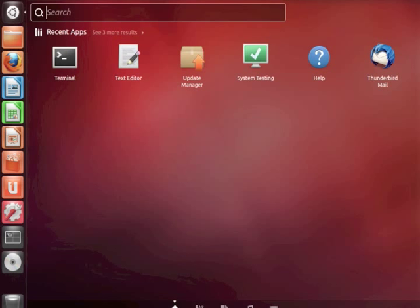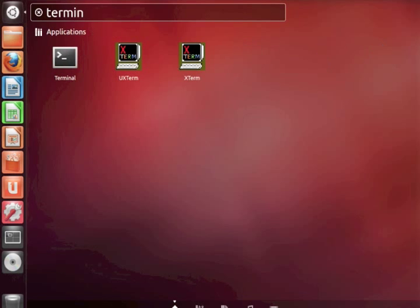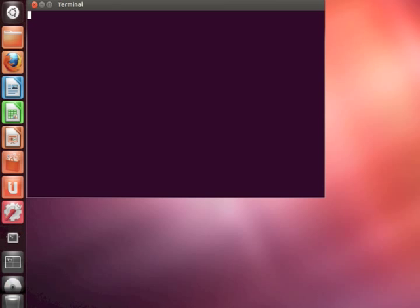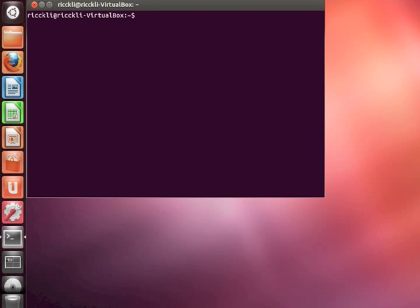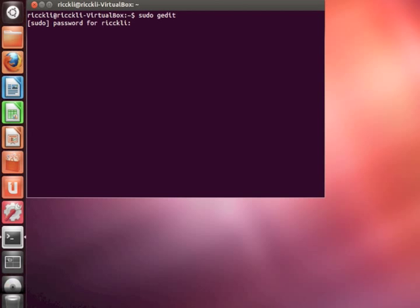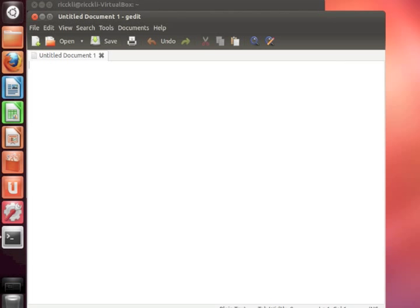So to add the repository I'm using gedit. First of all I need to open gedit in sudo mode, therefore I'm starting it from the terminal. Sudo gedit. Type in your password. There we are.